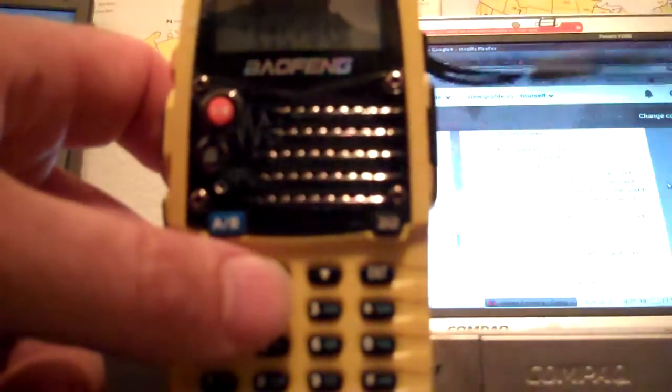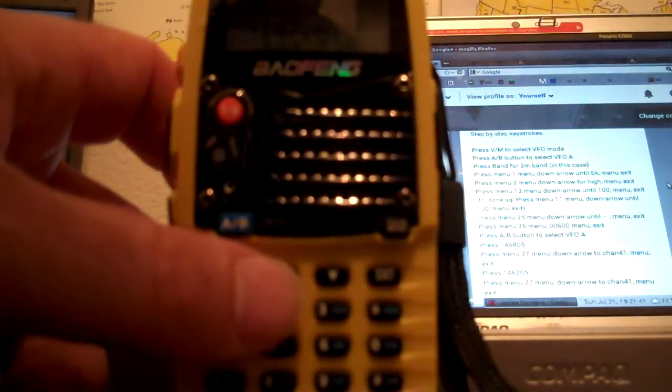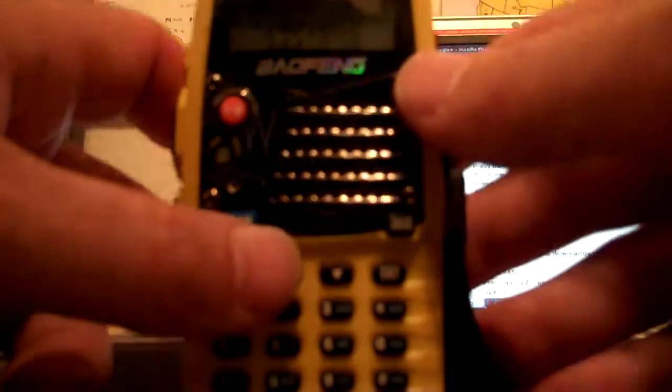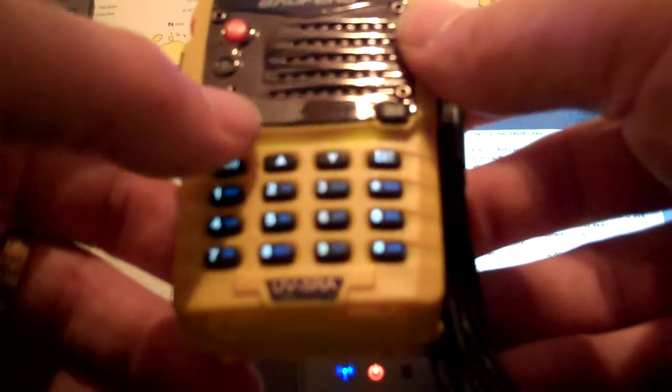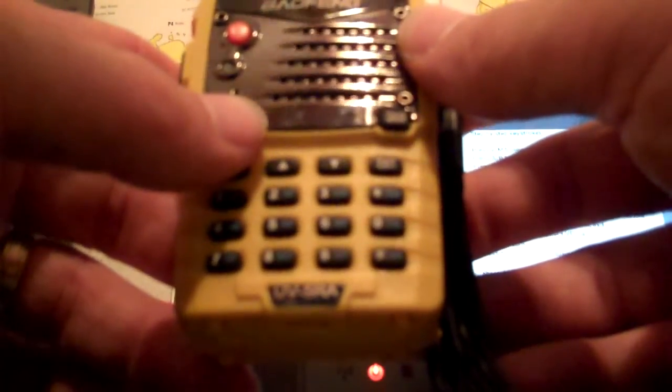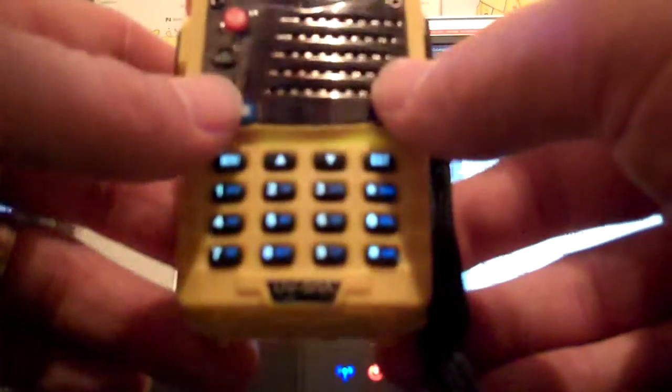So that will be our target and I'm going to store this in memory location 42. So we want to select VFO mode and then we press the A-B button to select VFO A. You program from VFO A. And also 42 is an empty memory location. All those things are kind of required. So we're going to press the band to get into the 2 meter band.